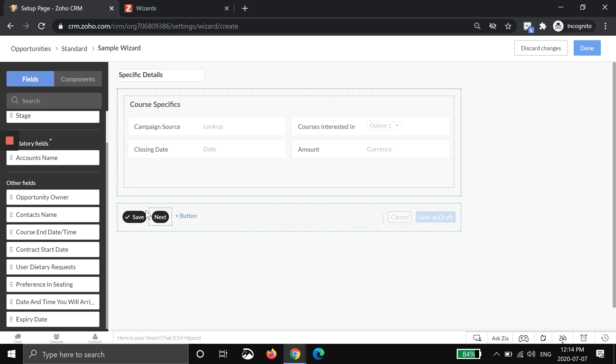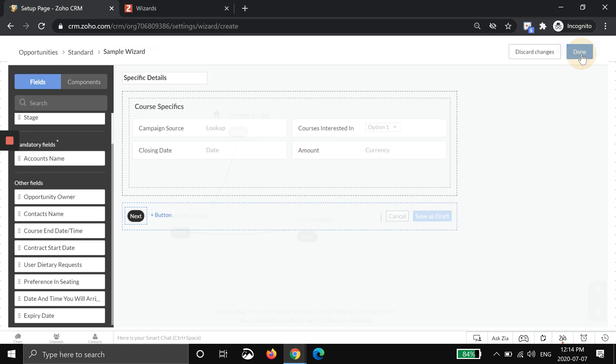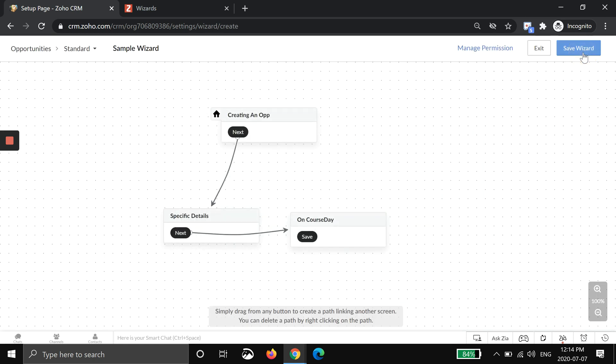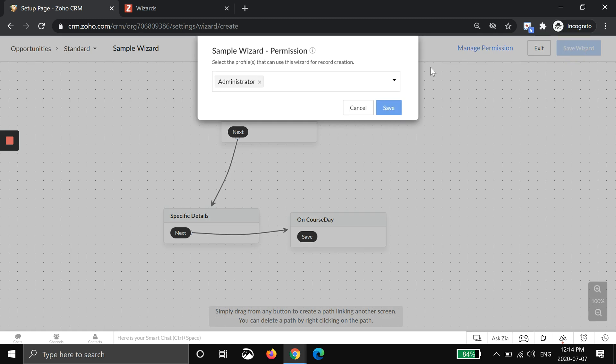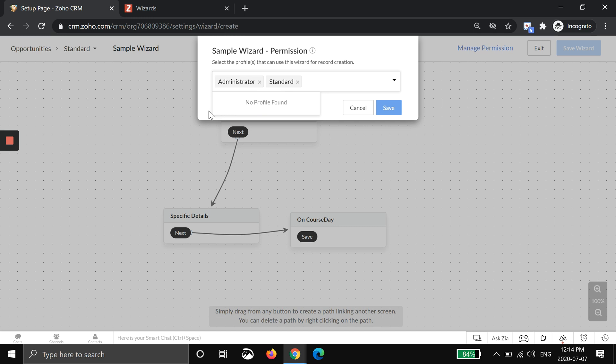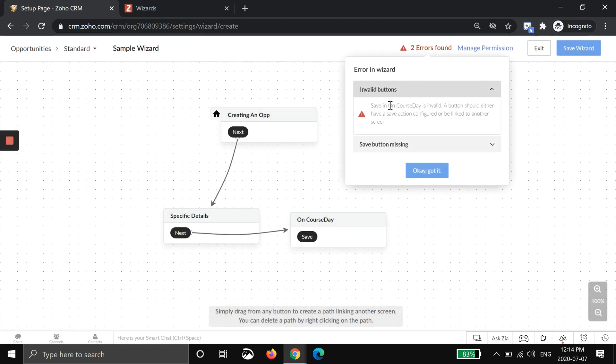I'm actually going to take this one out just to show you one last feature here. I'm going to hit done and I'm going to hit save. The last thing it asks you is who is allowed to use this wizard. Depending on your profiles and roles, you may want to take a look at that. We have separate videos on it, but for the purpose of this demo I'm just going to put everyone and hit save.